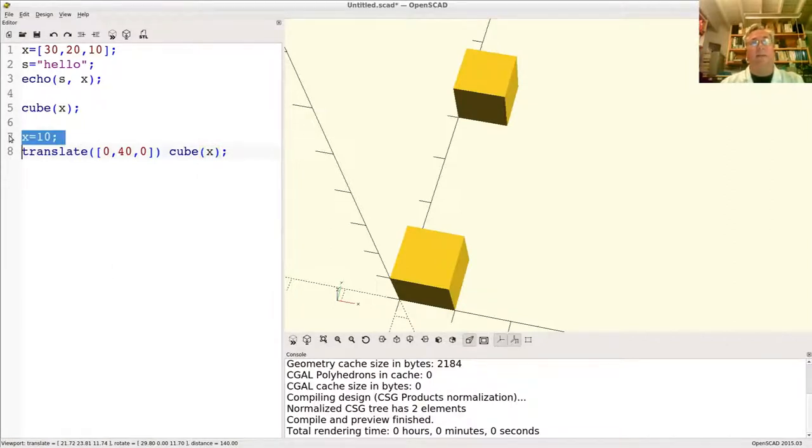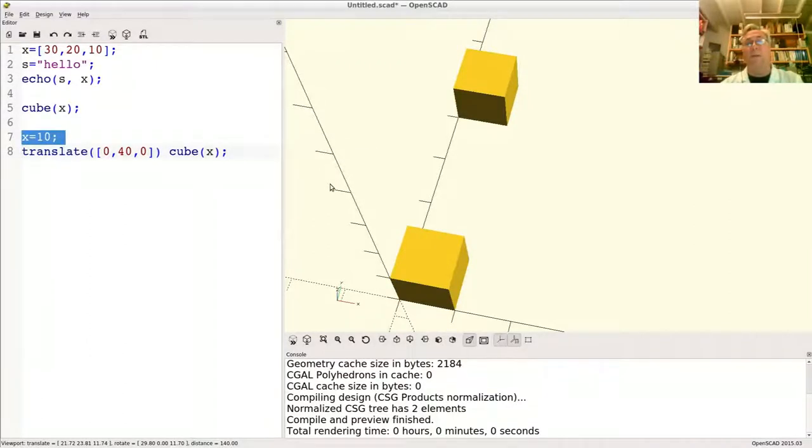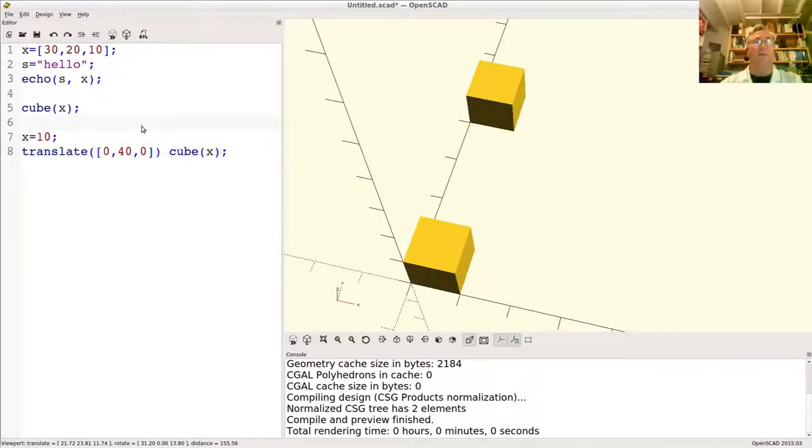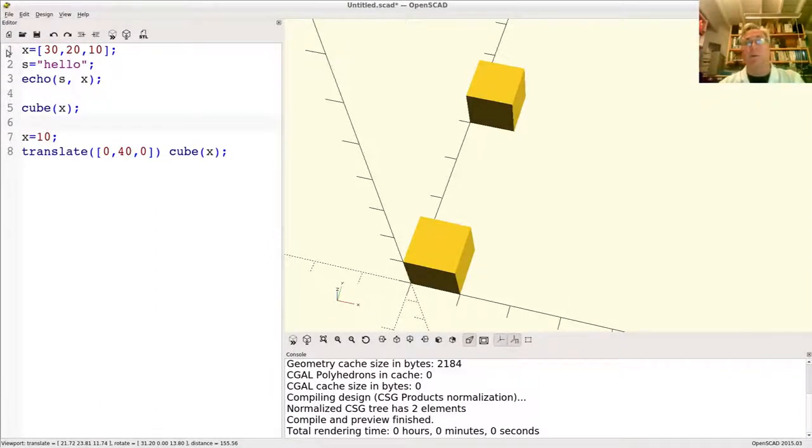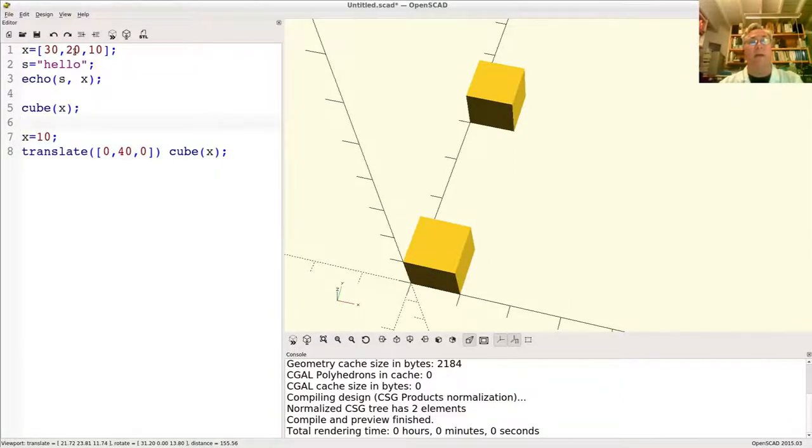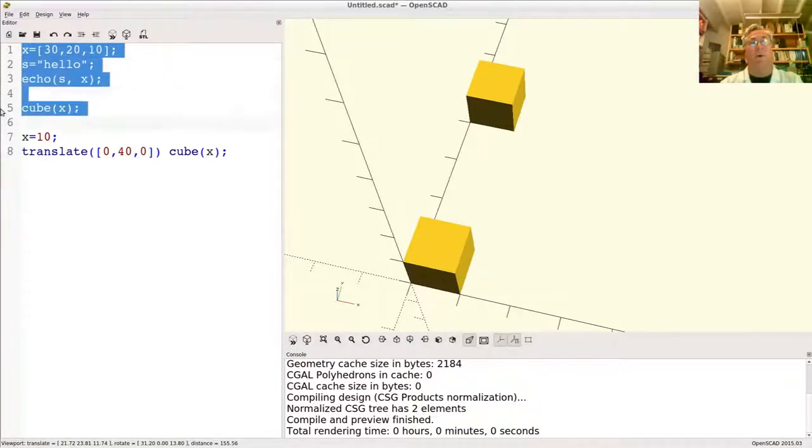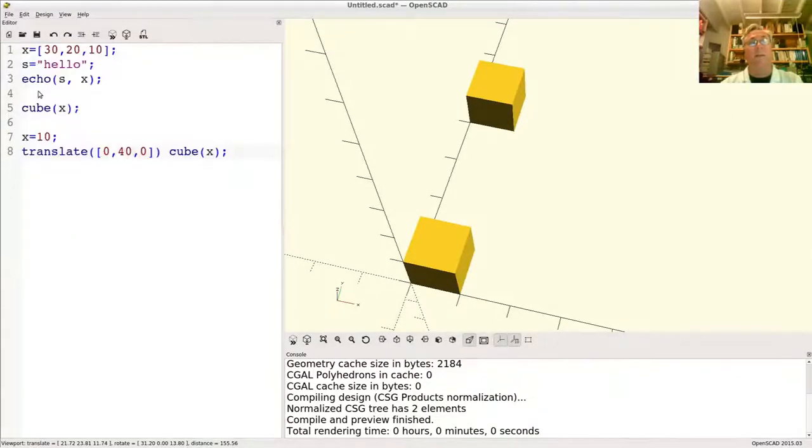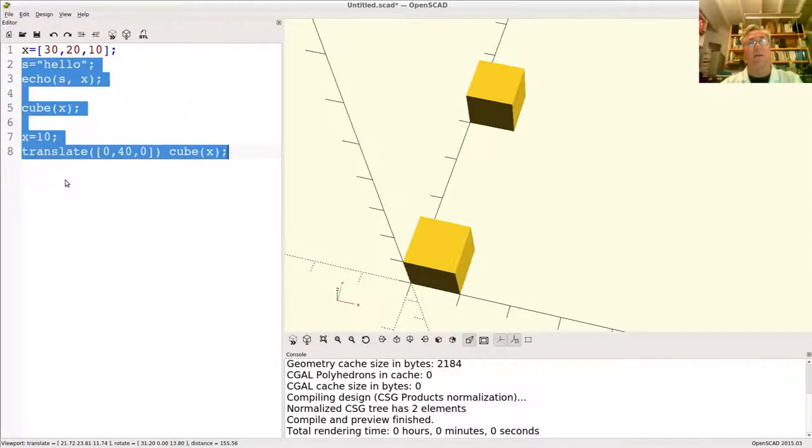This line 7 here said assign the value 10 to X. In a functional language, the way variables work is a variable has a scope. All languages really have scoping rules. It says when can I use the variable whose name is X? It's after you first introduce them. So the scope, we would say, of X starts on line 1 and it runs to the end of this file down here. The scope of S starts on line 2 and runs to the end of the file here. That's the scope.